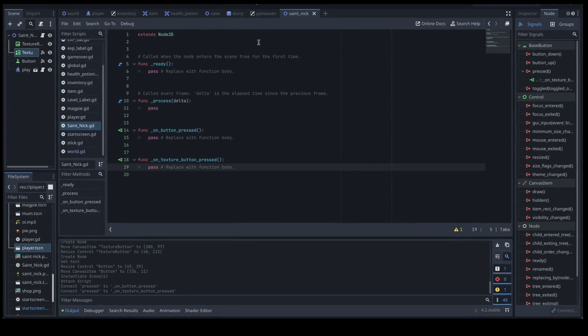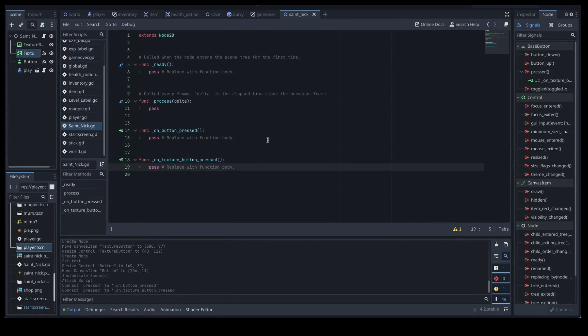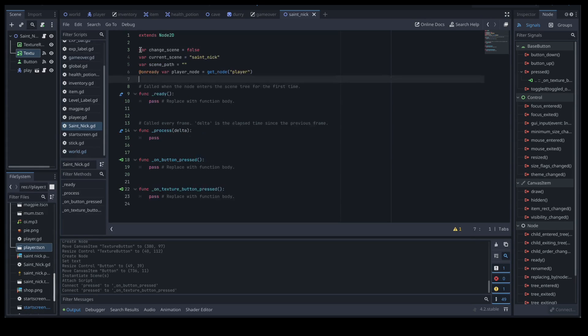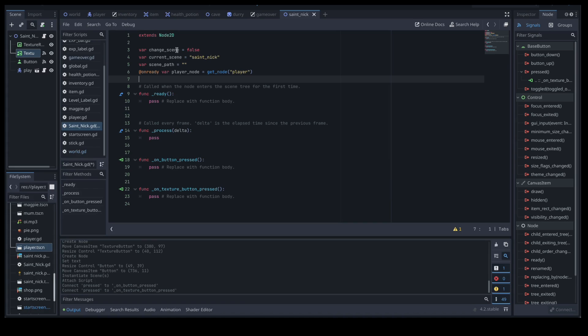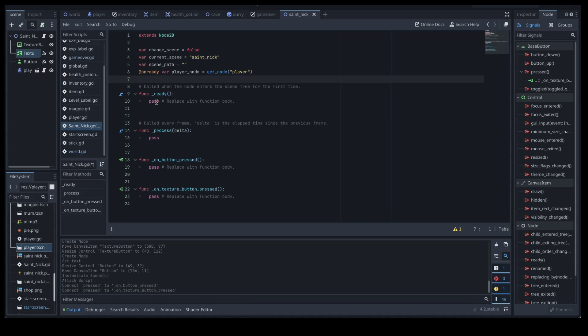So click on the script view and you should be greeted with this very boring script. So we're going to work on this but I'm not going to type everything in because as you know I am a terrible typist. So we're going to copy and paste a few things. So what we're going to do to start with is very similar to our other scenes. This is just our gear to make sure that we're handling all the different scene change items. So var change scene is false, current scene is Saint Nick, scene path, and then we're also grabbing our player node which is there.